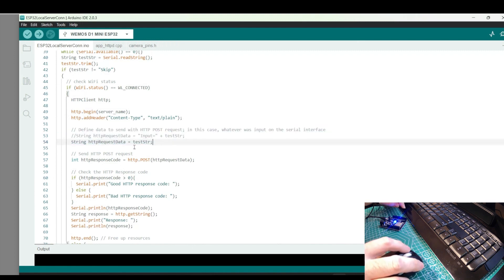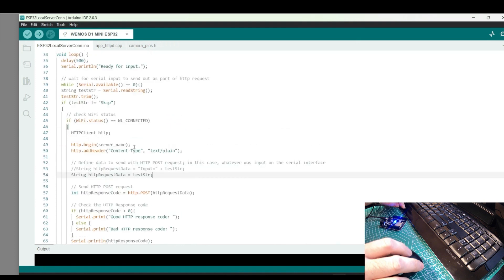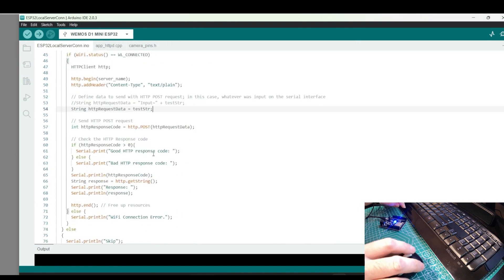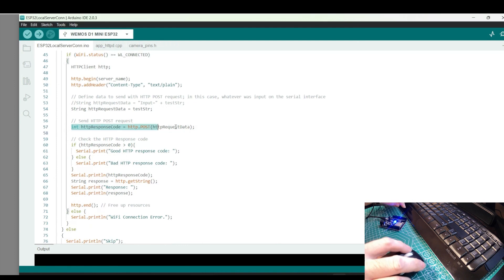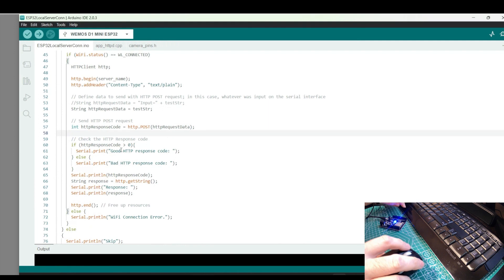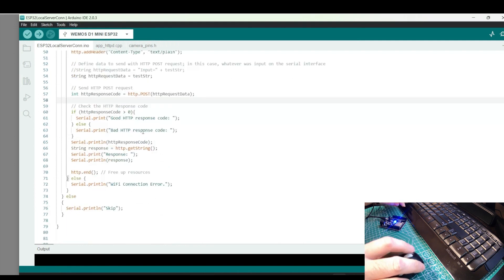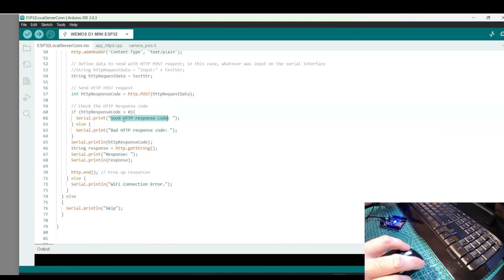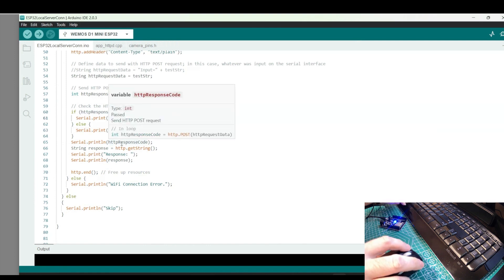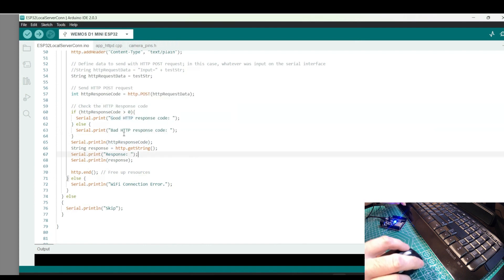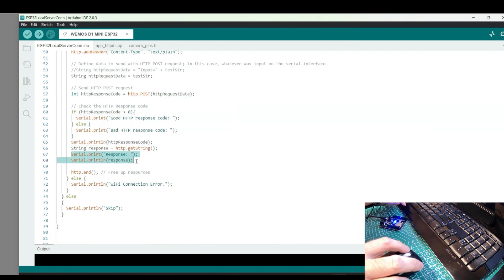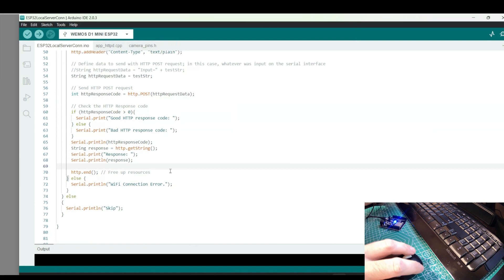The code then checks the server response code for a good value. A positive value response code indicates the request was received and is good, while a negative value response indicates a problem. The code will indicate whether the response was good or bad. And next, we extract the message that was included in the server response through HTTP.getString and then we'll print it out. That's the part of the server response that indicated access granted or denied. And that's it for the quick run-through of the code.